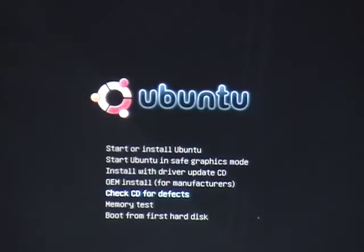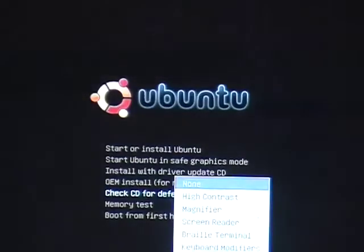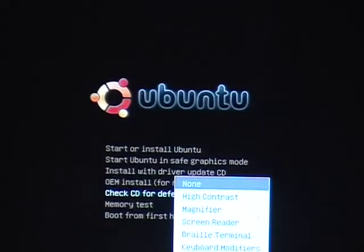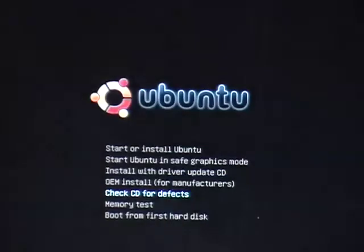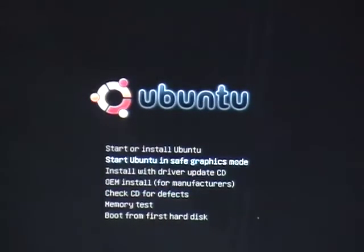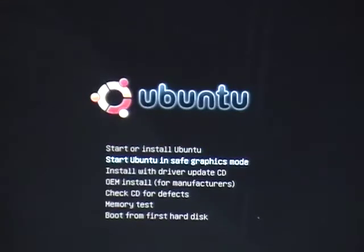There's also accessibility options. If you press F5 on your keyboard you can choose a few there. And finally, start Ubuntu in safe graphics mode. If it kernel panics during the install, you might want to come back to this screen and try this option.